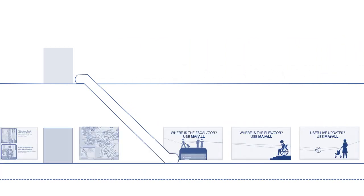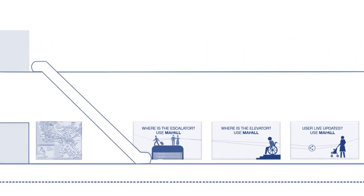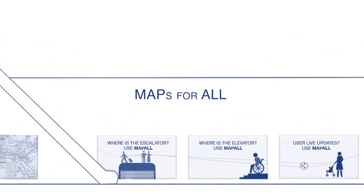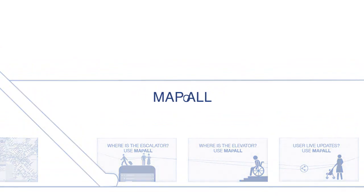If you believe that everybody should be able to access New York City through public transit, MapAll is your answer.